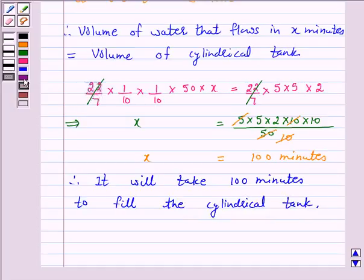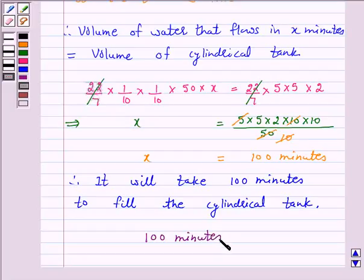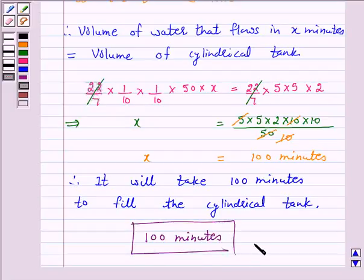Hence the answer for the above question is 100 minutes. I hope the solution is clear to you. Bye and take care.